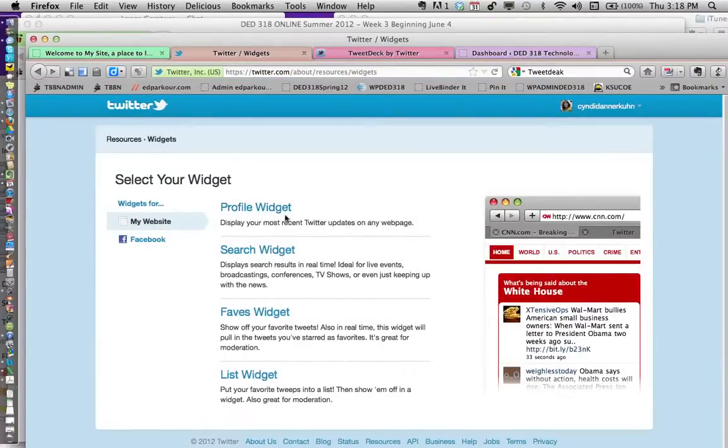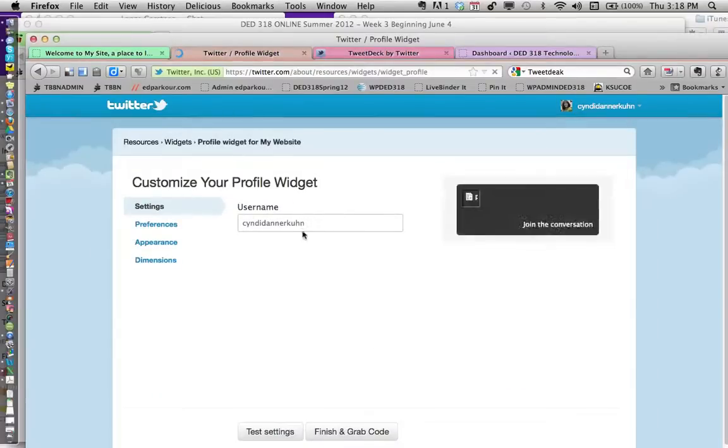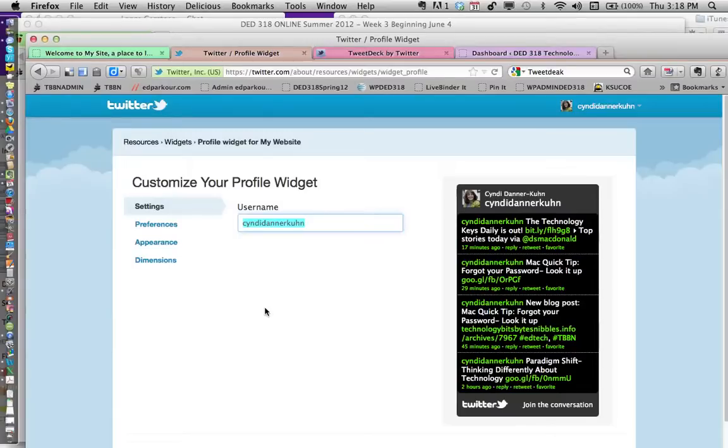Next, click on 'profile widget'. In the username box, you're going to put the username for your Twitter account—not mine, yours.